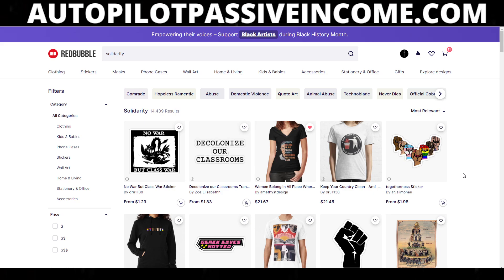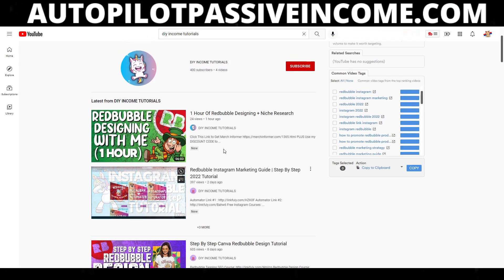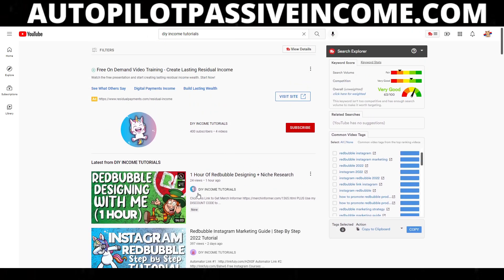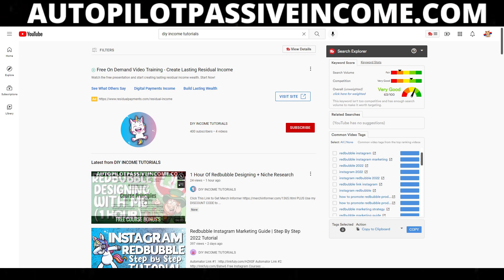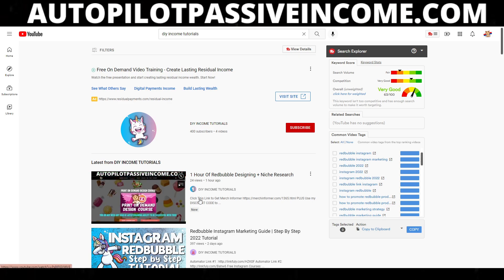With that being said, I just want to give a shoutout to the DIY Income Tutorials channel. We uploaded a new video — it's literally almost an hour, 56 minutes of me designing stuff on Redbubble. So if you're interested, check out that channel.